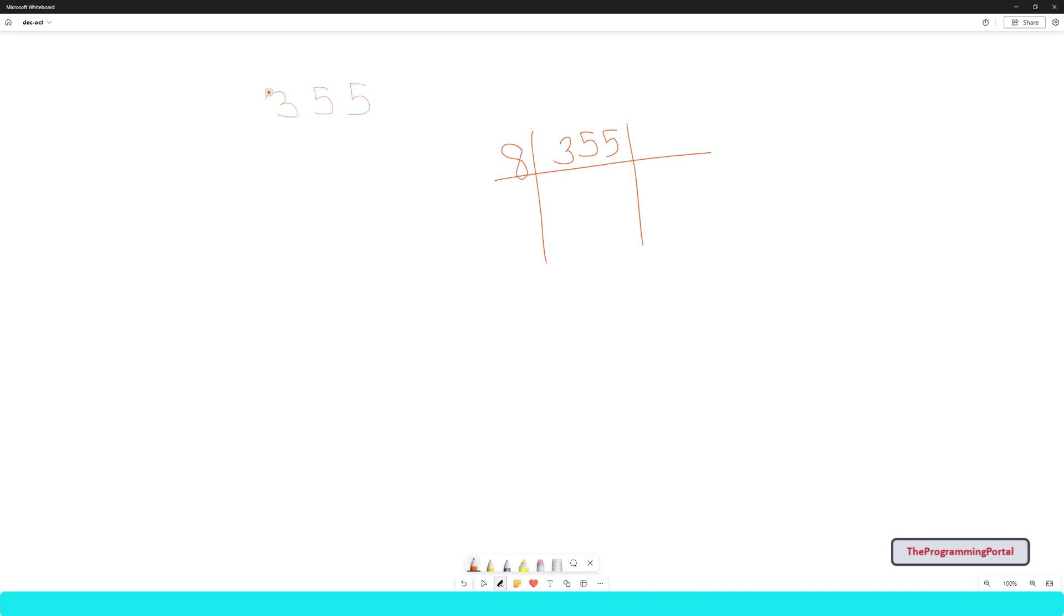Why 8? Because the octal number system has a base of 8. So if I divide 355 with 8, it will give me a remainder as 3 and quotient as 44.